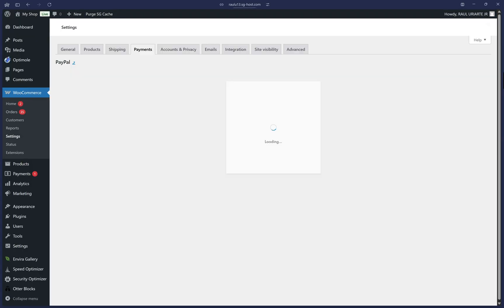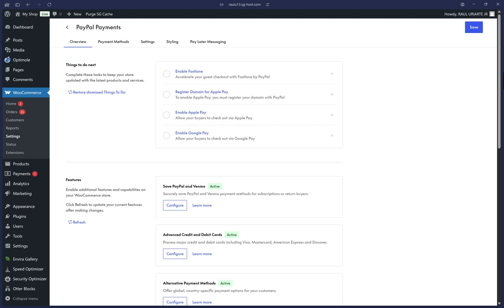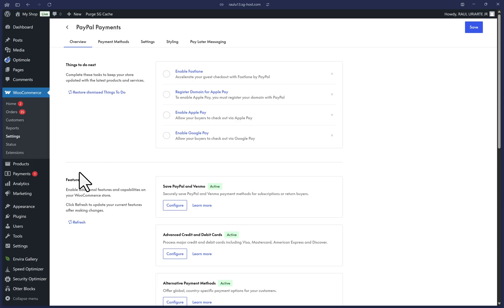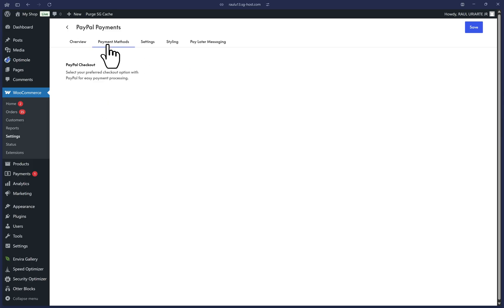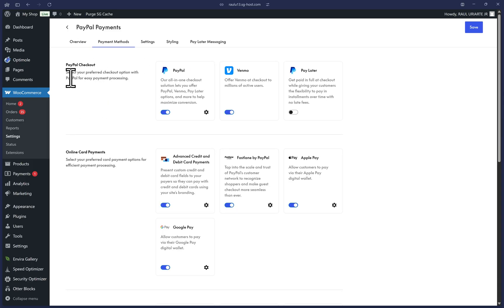Here you should be on the Overview tab with suggestions on what to do next and some features below. I'll go through everything one by one. So let's click on the Payment Methods tab and start there. We can enable all PayPal checkout options on the first row here. So I'll toggle on Pay Later as well.